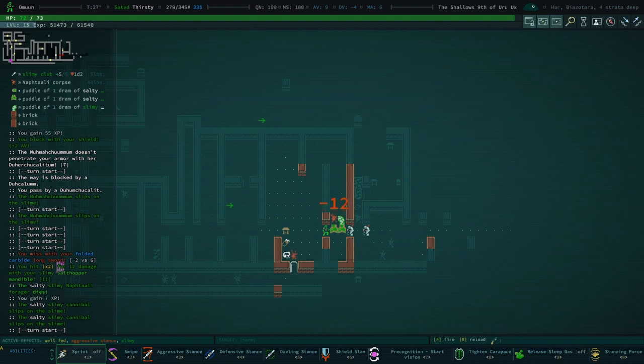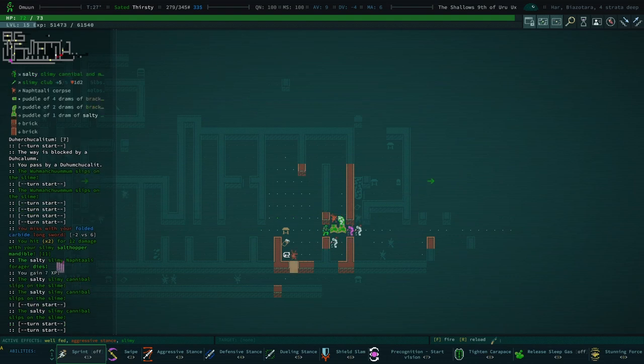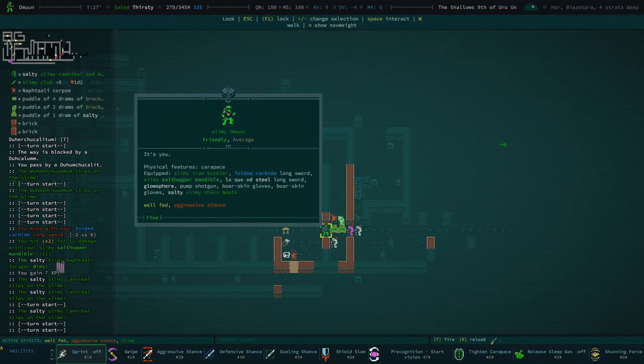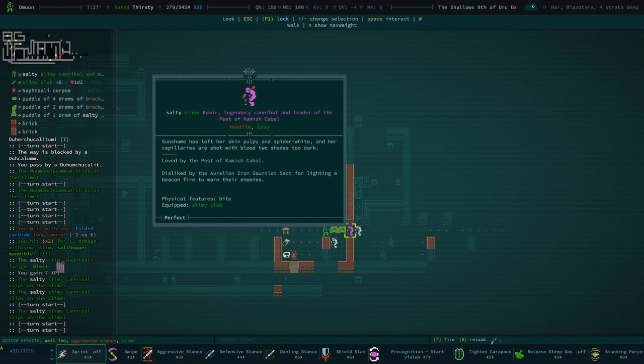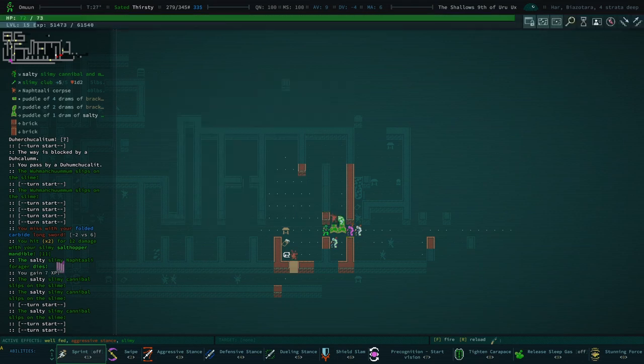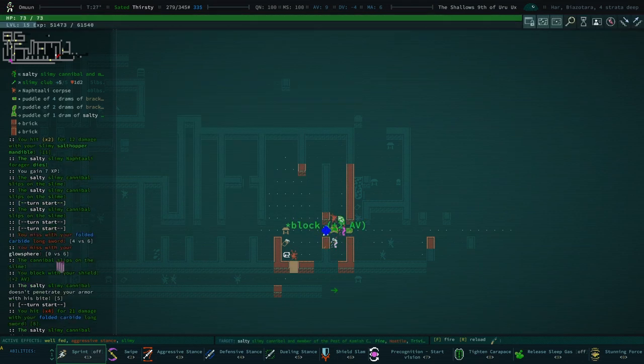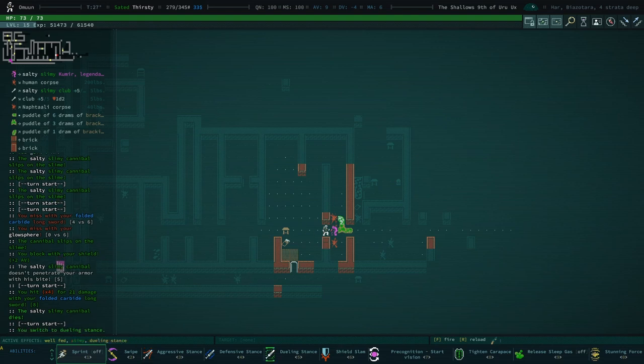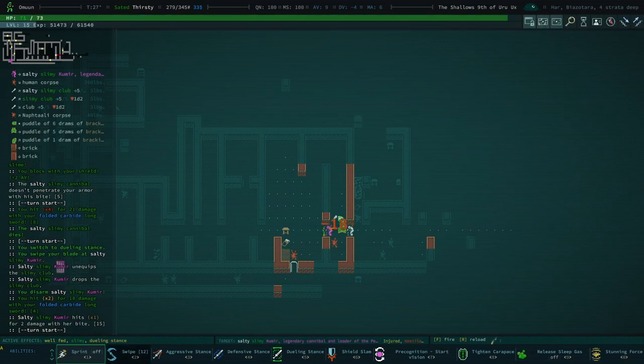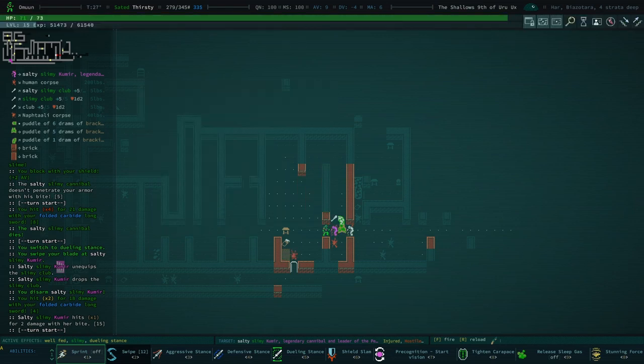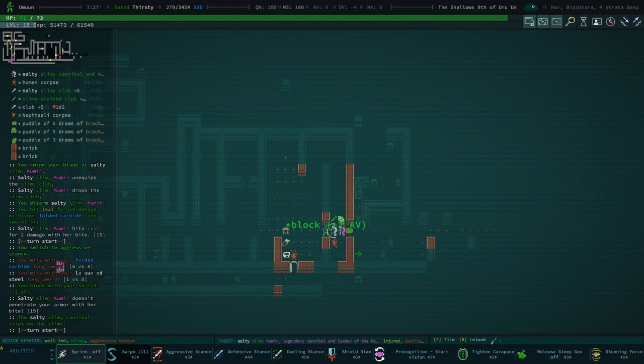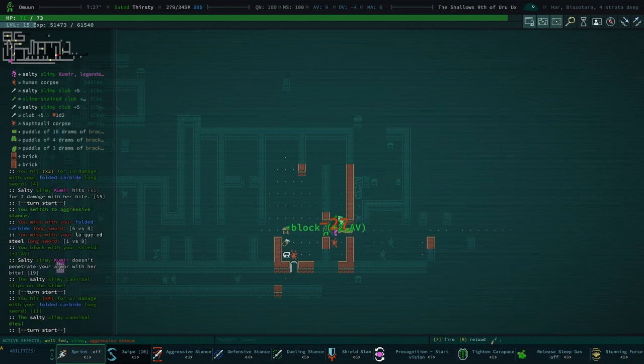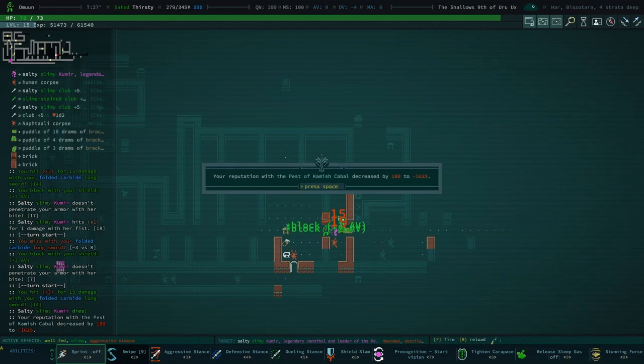But, we have a Legendary Cannibal. Disliked by the Aurelian Iron Gauntlet Sect. They have a Slimy Club. We can disarm them of that. Not that it really matters. We don't want it, but them not having a club is good. Did we disarm them? Yes, we did. So they just have bite now. They are a very bitey lad.